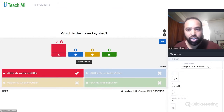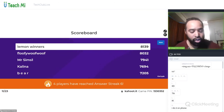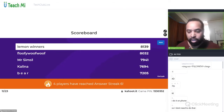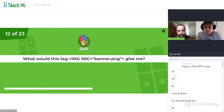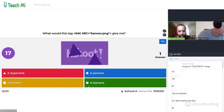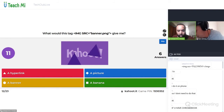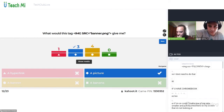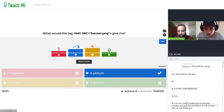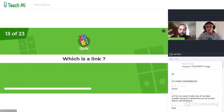If you've opened two tabs, you can hold down Ctrl and press Tab on your keyboard and it will go between the two tabs. A lot of people just have a separate phone or iPad. What would this tag give you — a hyperlink, a picture, a banner, or a banana? It's image source equals banner dot png — what will that give you? Guys, this is why I want to hammer down on this because we're not doing so well on it.